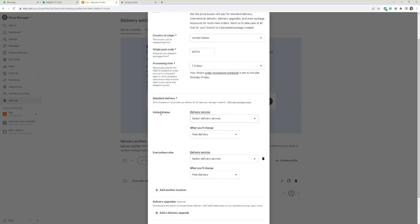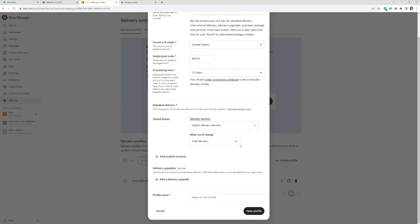We're going to ship to the United States. We only ship to the US at this present moment in time, so what you can do is the everywhere else profile here, you can delete that.